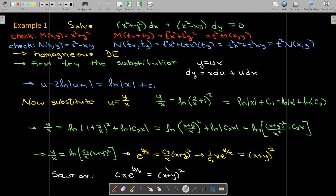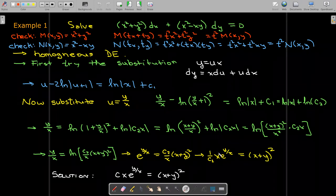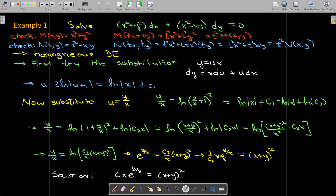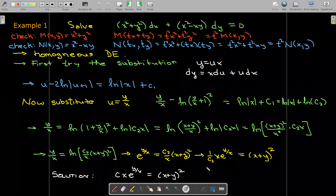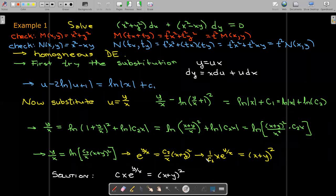There is some question as to how many simplifying steps you need to make. The expression before the final algebraic steps would probably be a very good acceptable solution. But you may see solutions in the book or elsewhere where these additional algebraic steps have been made, and it's good to see and understand how you can go from that type of solution to the final simplified form.